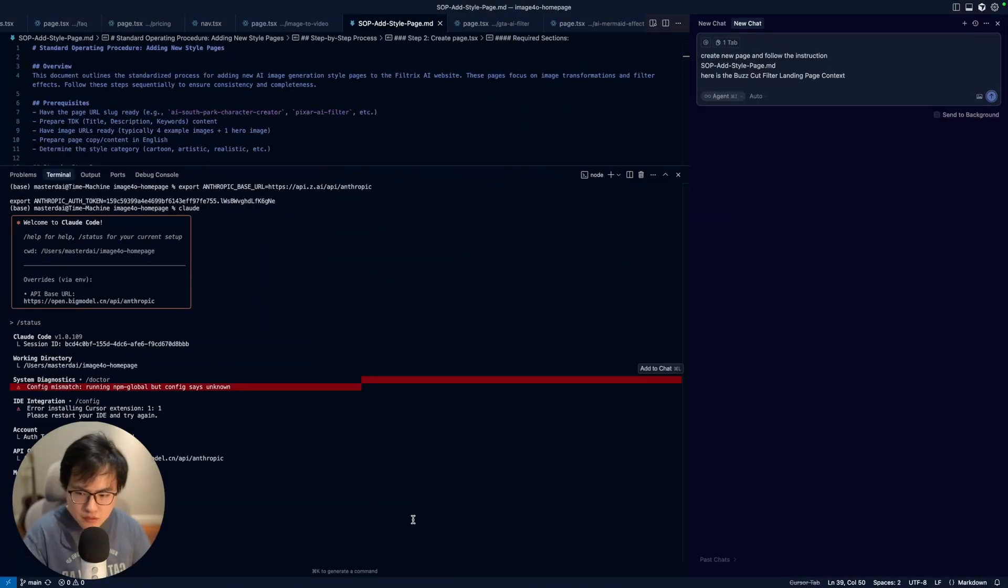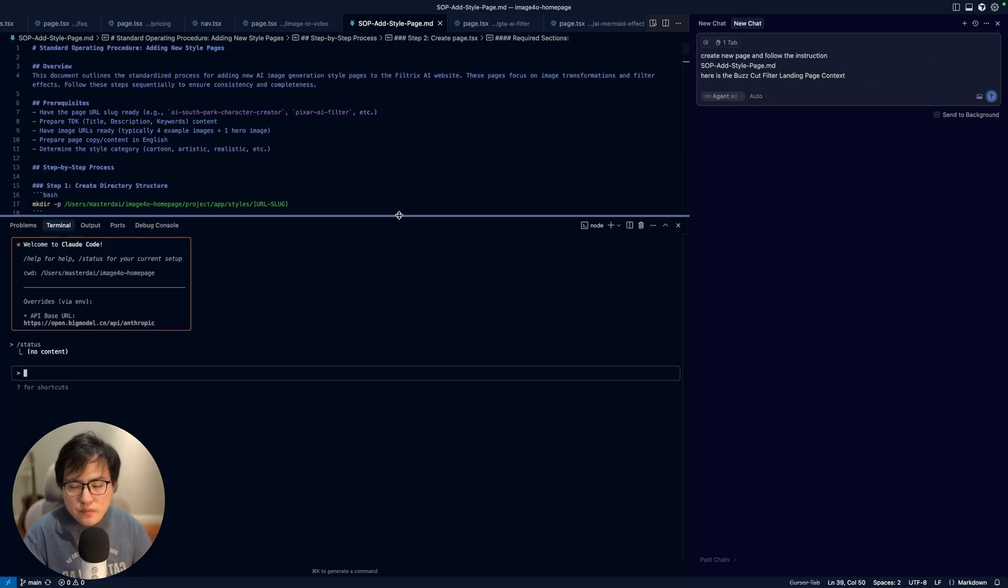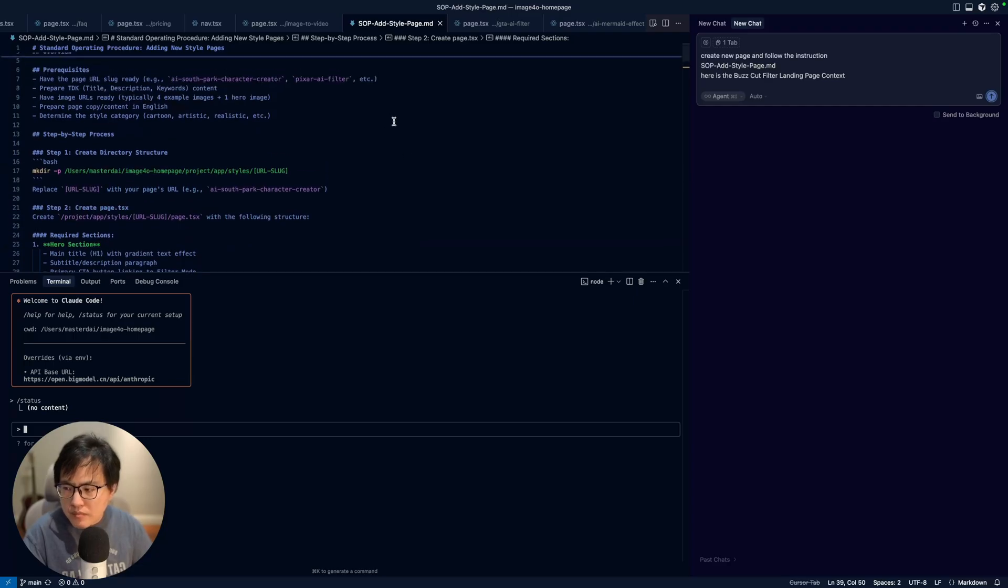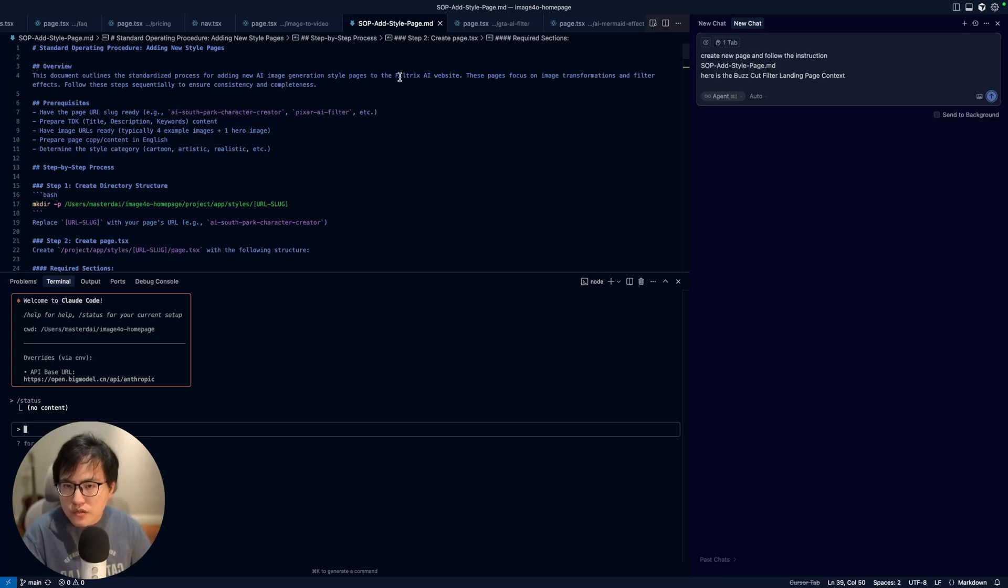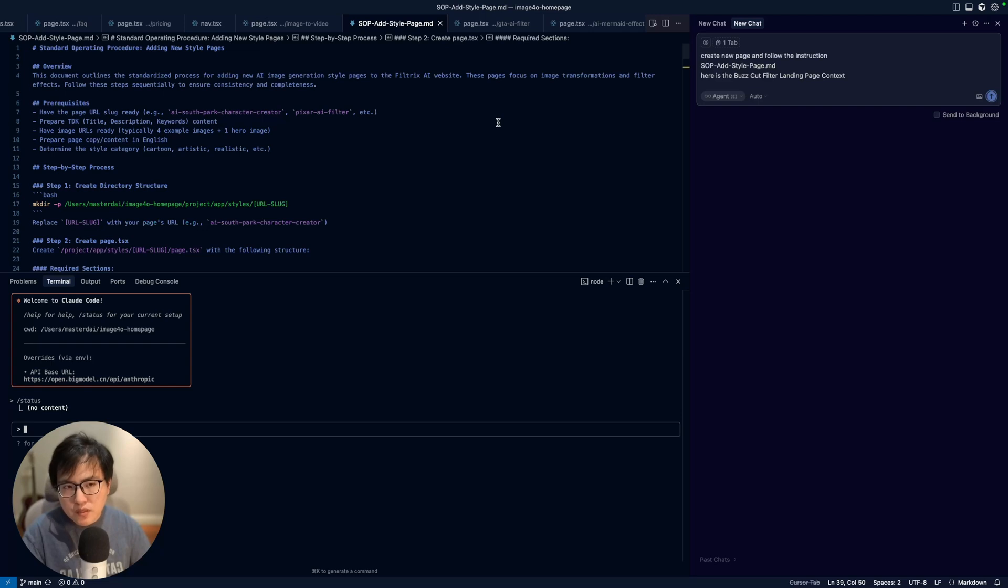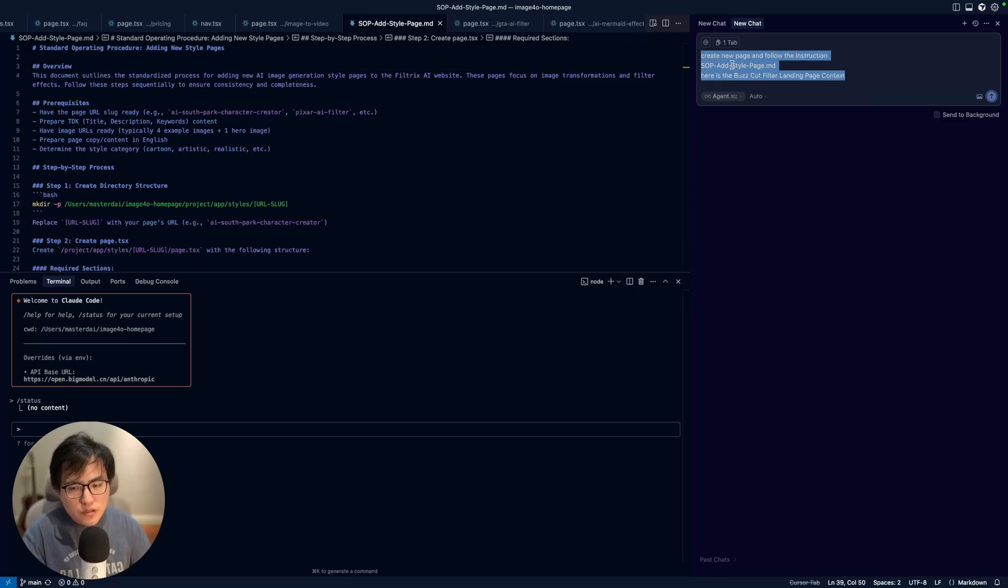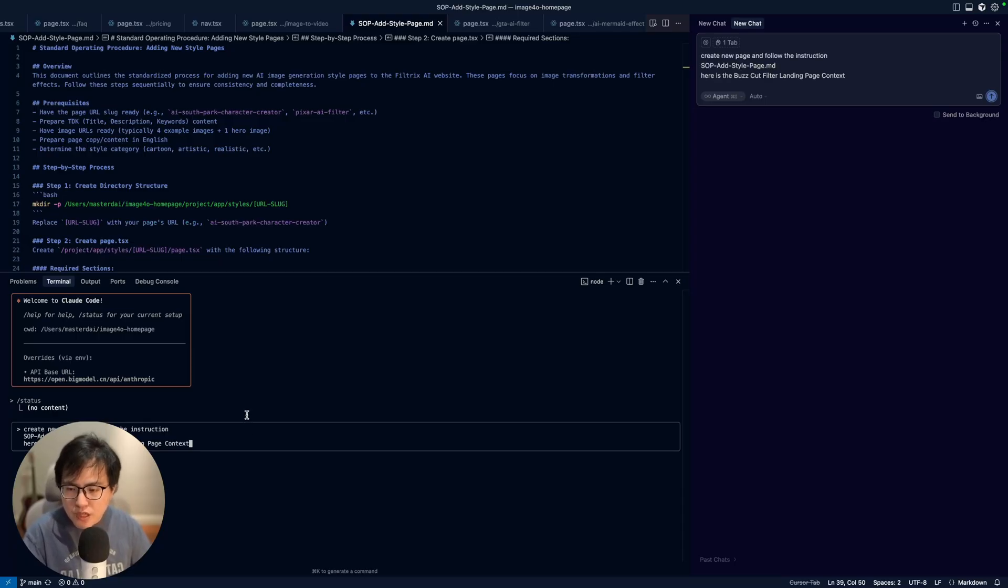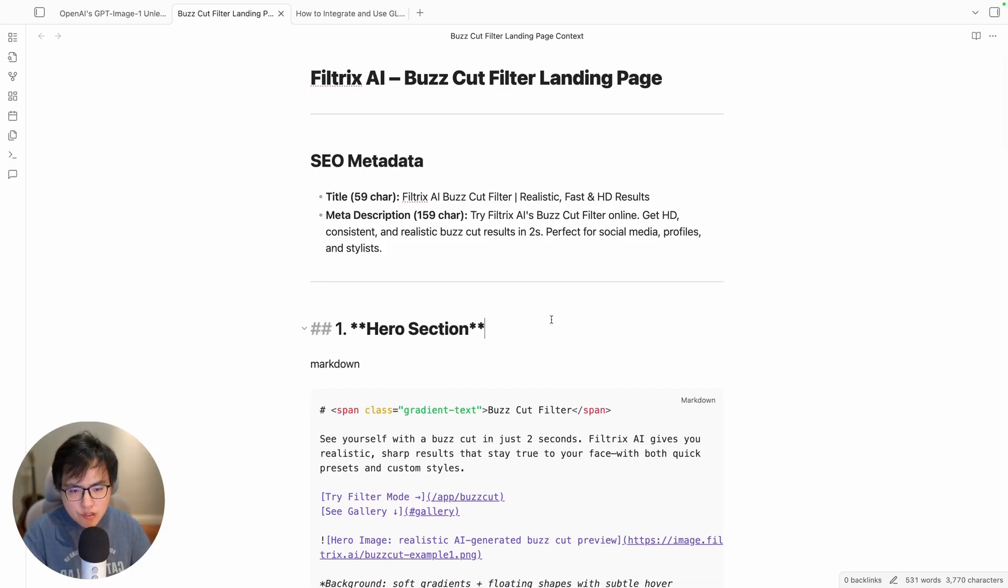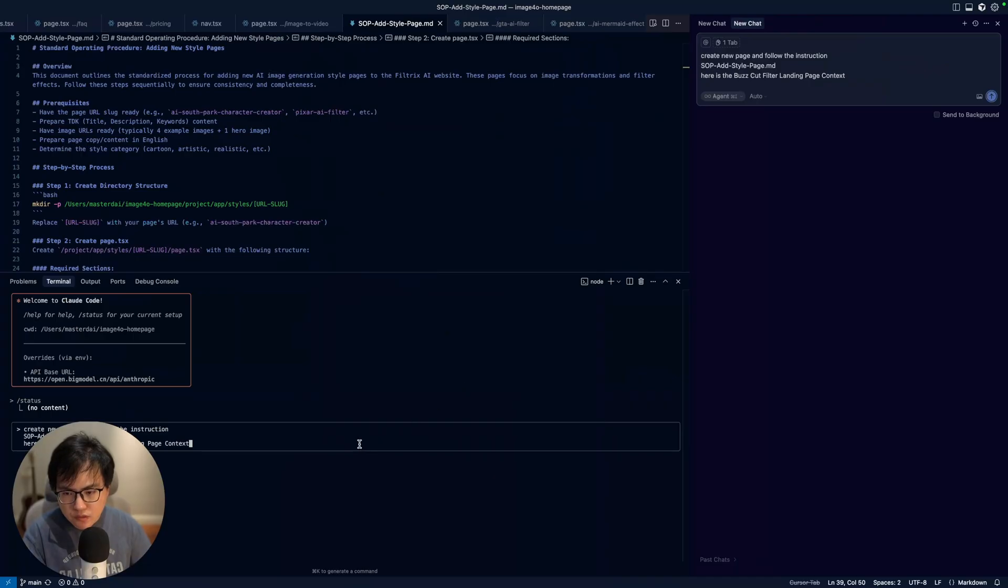In this case I'm already prepared. Usually when I'm making my project, this is a fine project, I will do something like SOP documents. This SOP is specifically for AI so I will let the AIs read this SOP and follow the instructions step by step, and it usually works very well. In my example, I will let Cloud Code follow this instruction step by step and create a new buzz cut filter landing page. I'll let it use the context below.